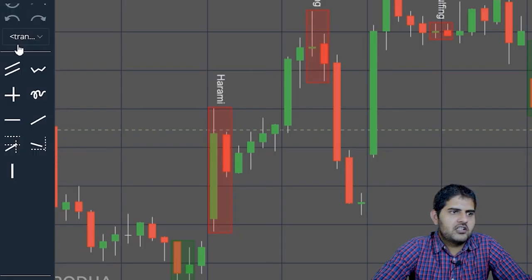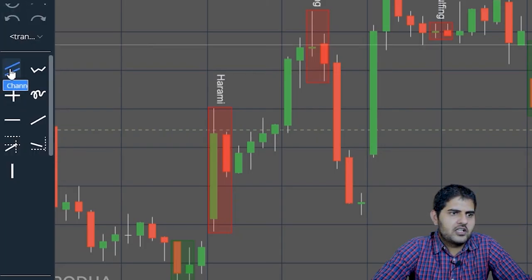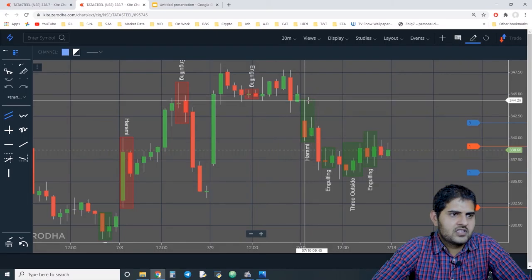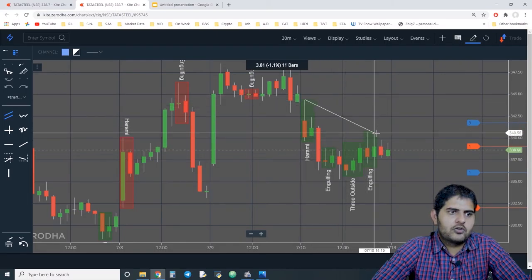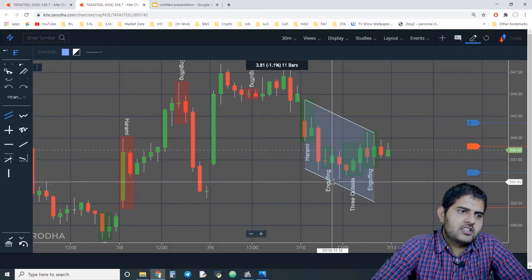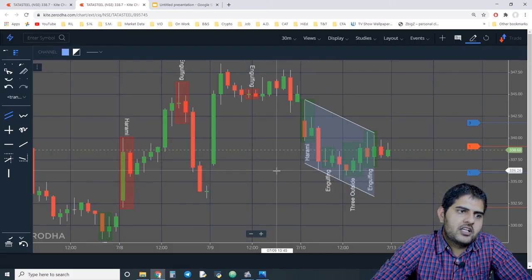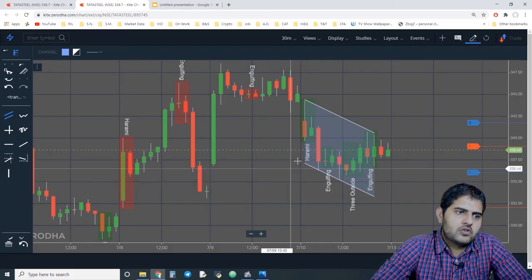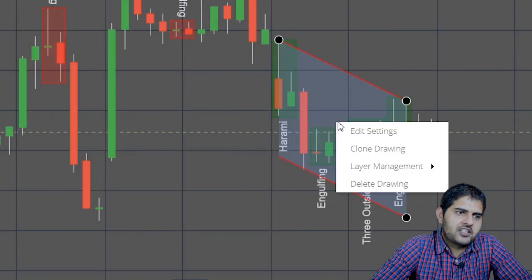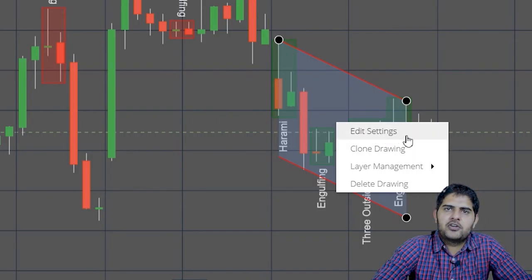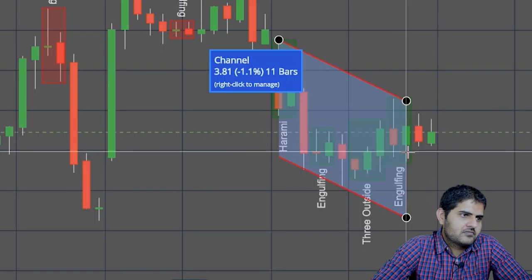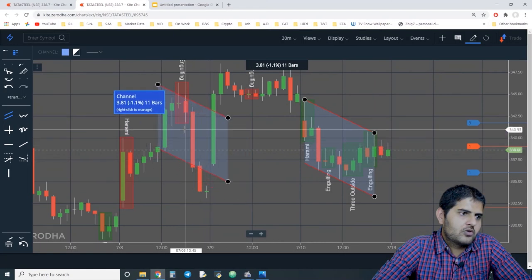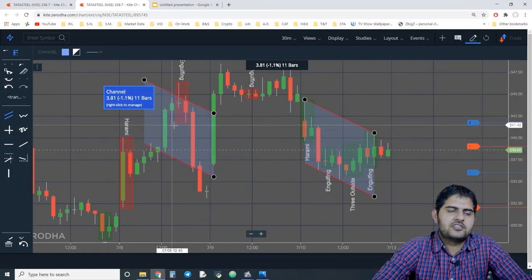If you want to draw a channel, you click on the channel tool. This is how a channel draw looks. When you draw a channel, you have two options: Edit Settings and Clone Drawing. If you click on Clone Drawing, you can copy the drawing and reuse it. This is also a very good feature.